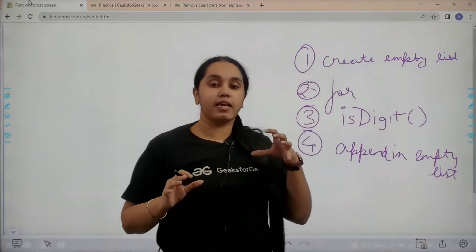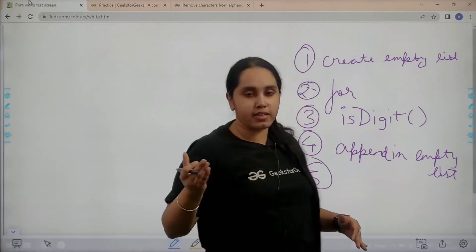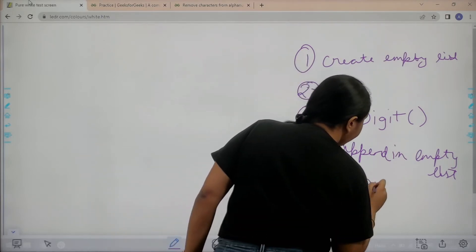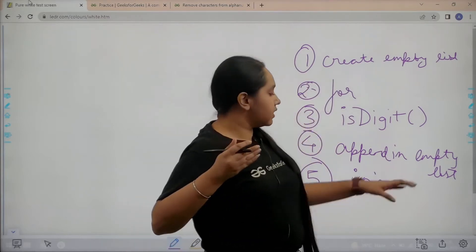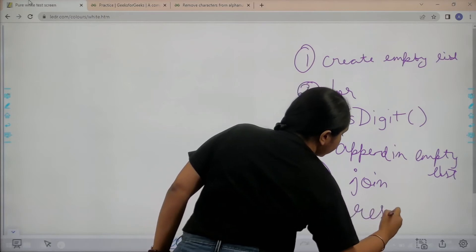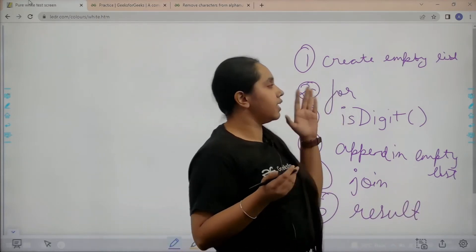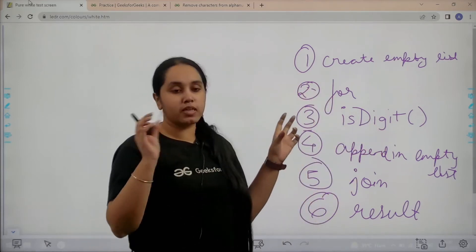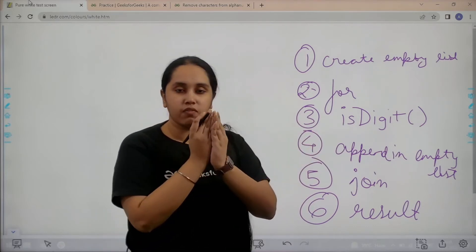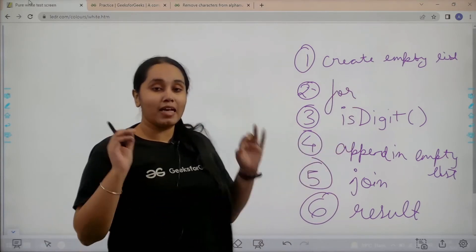Now in that empty list you need to join the list, because the values would be separated and I don't want a list — I want a string. So I would use join to join all the numeric elements in that list, and then finally this would give me my result. So the six steps are: create empty list, apply the for loop, use isdigit inbuilt functionality, append the numeric values into the empty list, join the numeric values together, and finally print the result.